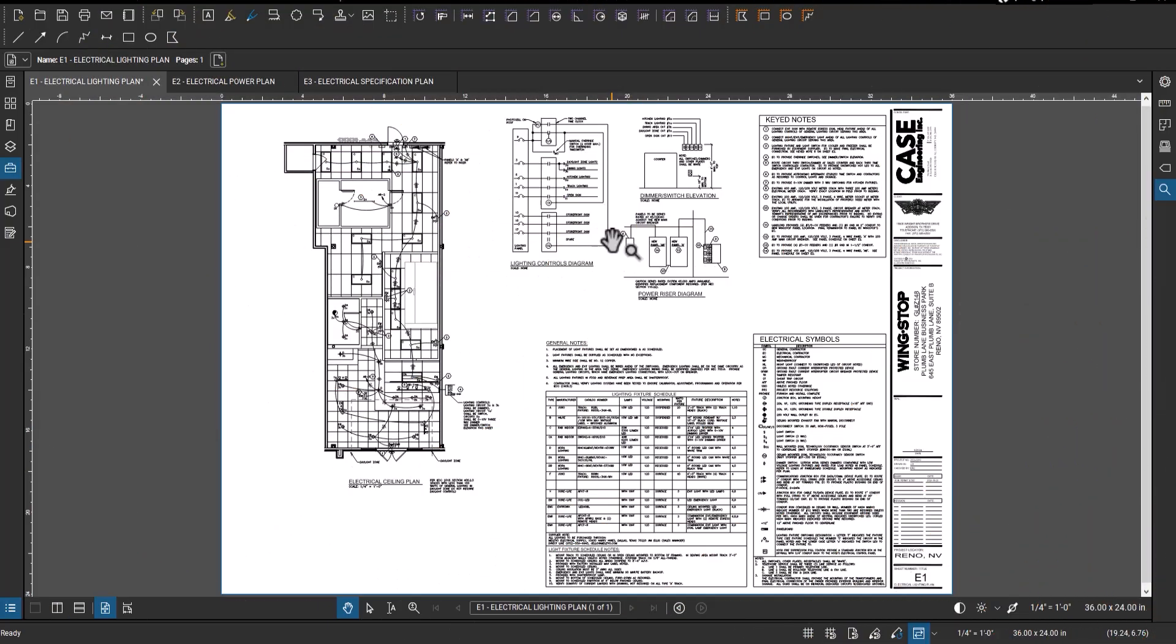Hey, Chris here, Estimating Expert YouTube channel. Today I'm going to show you how to create a tool chest if you're going to be doing electrical takeoff using Bluebeam.